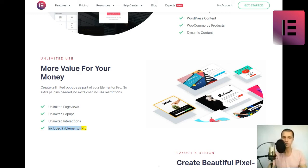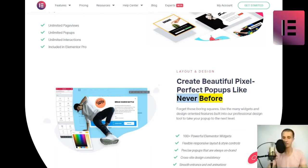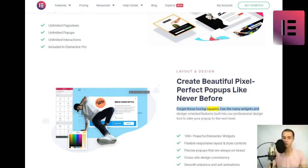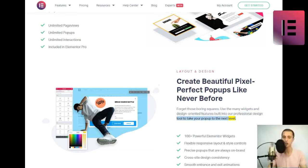Layout and design. Create beautiful pixel perfect popups like never before. Forget those boring squares. Use the many widgets and design-oriented features built into our professional design tool to take your popup to the next level.